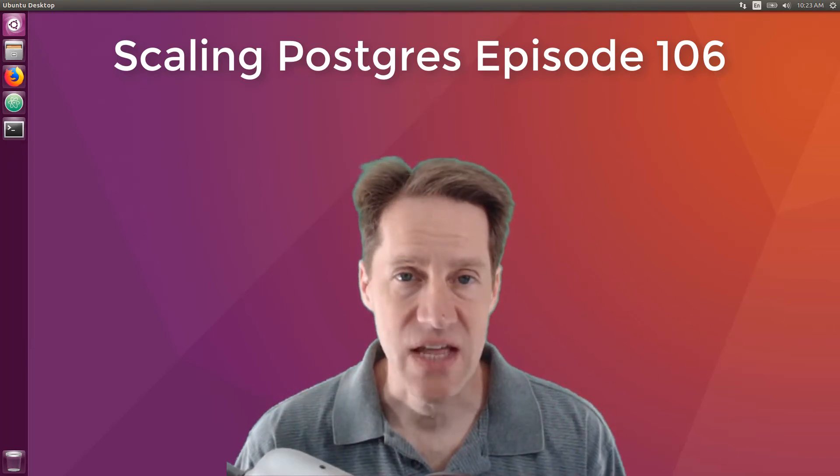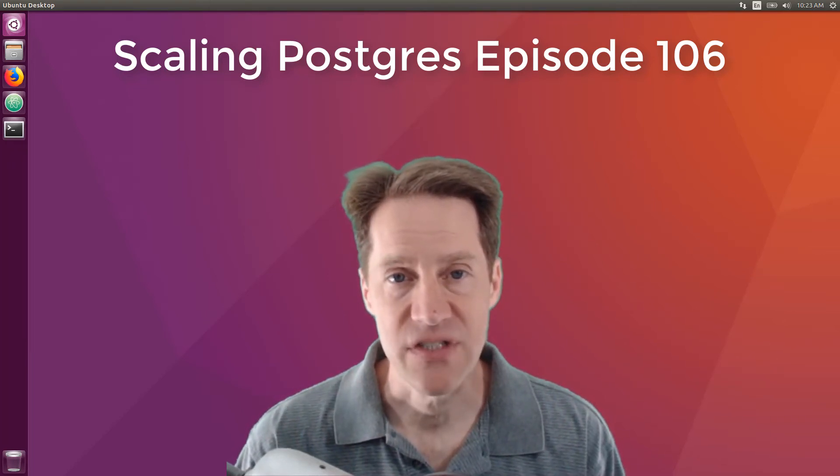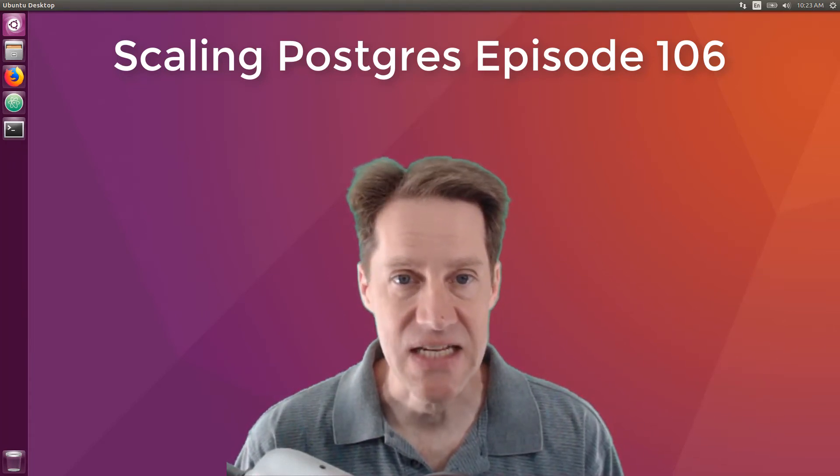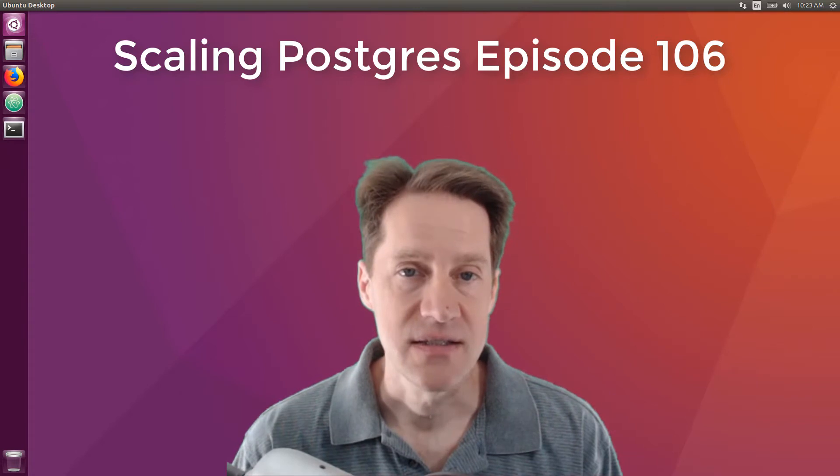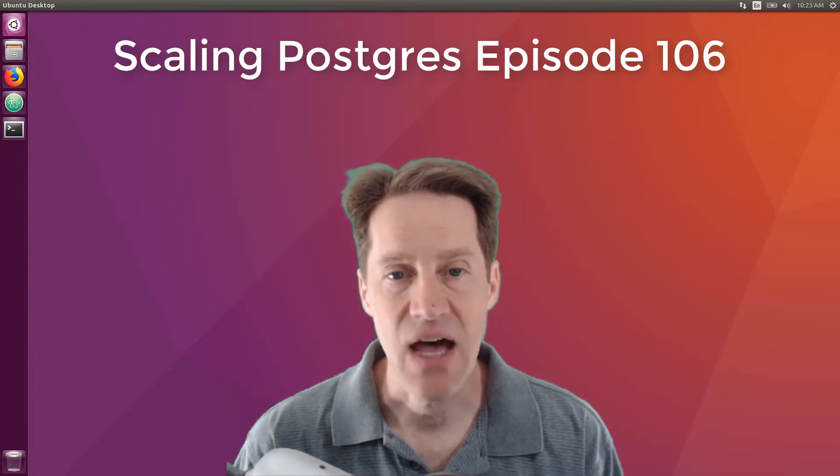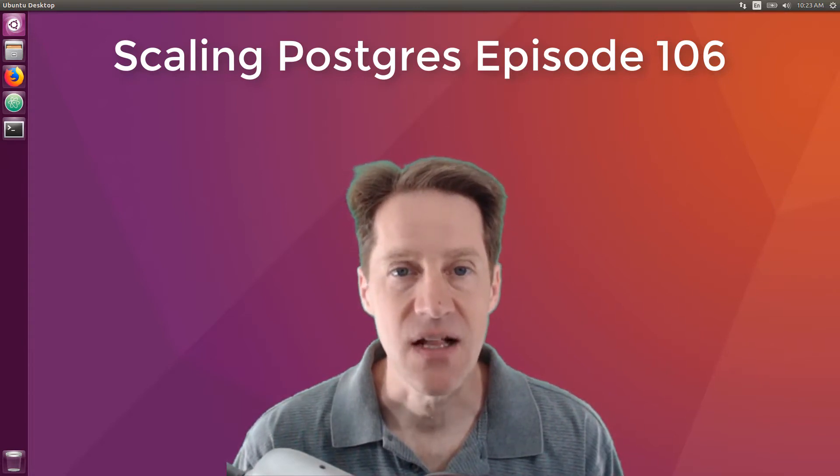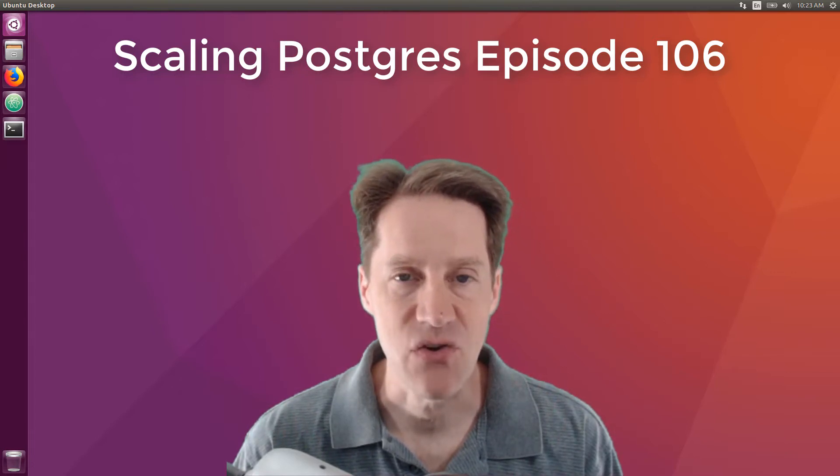In this episode of Scaling Postgres, we talk about recursive CTEs, database access patterns, dates and times, and cluster. I'm Creston Jameson and this is Scaling Postgres episode 106.